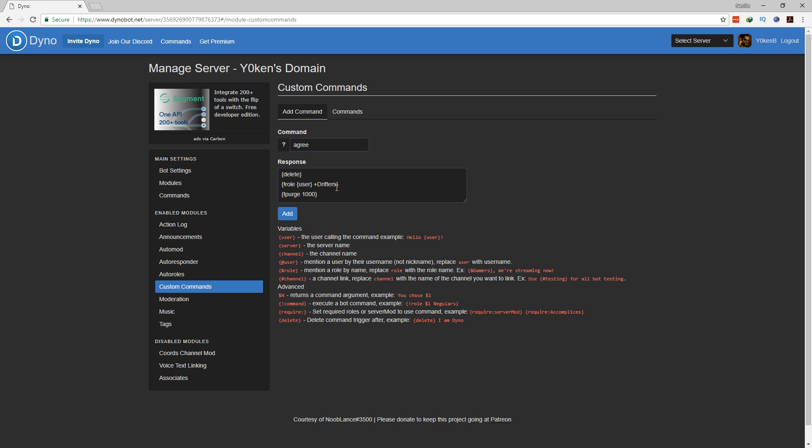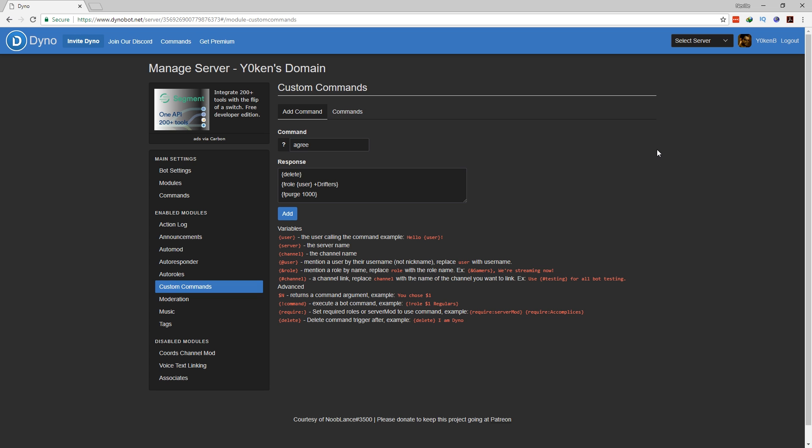That is what I added in there, and then just for cleaning up the channel, I purge the thousand messages. That is it, you are now done.